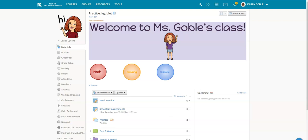In Schoology with our younger learners, we need to make sure that we do everything we can to help them navigate. One way to do this is to color code your folders.